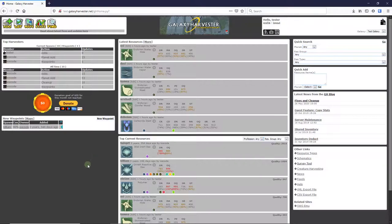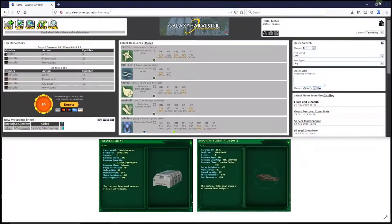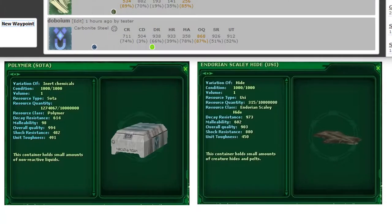To get started adding resources, you first need to have sampled a resource with your survey tool in-game or harvested resources from a creature in the game. Once you've done that, you can examine the resource and see its stats. Here's an example of what you see in-game when examining a resource that I captured in some screenshots.